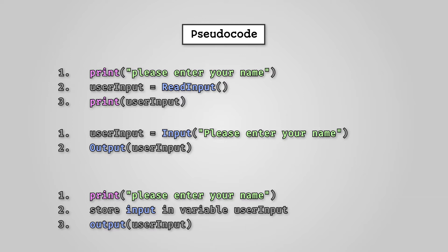All three pieces of pseudocode do exactly the same thing. They declare a variable called userInput, store whatever a user types into the console into it, and then output the result. However, they look quite different.